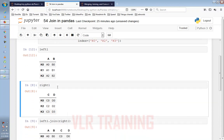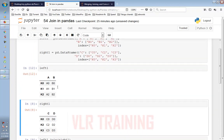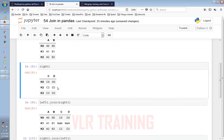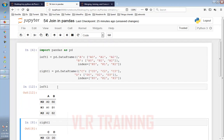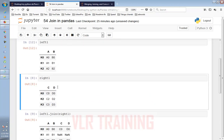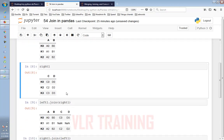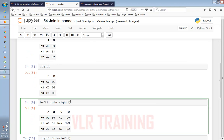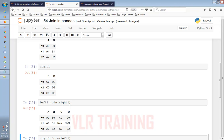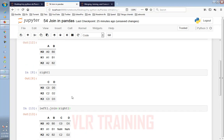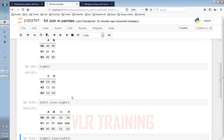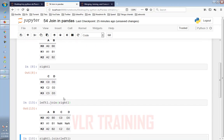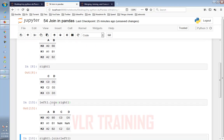D. I will choose these two tables, left1.join and right1. I will choose the syntax.